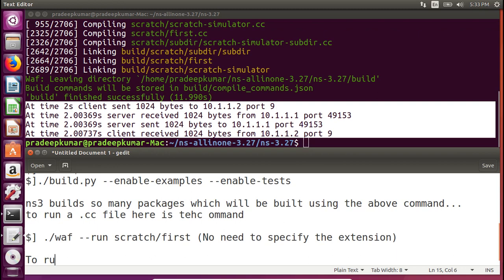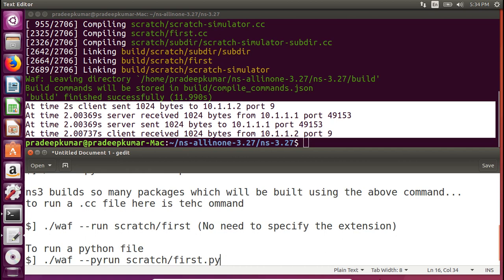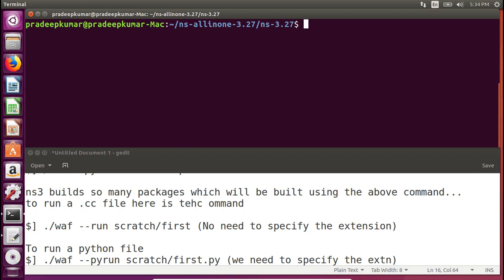To run a Python file, the command is slightly different: `./waf --pyrun scratch/first.py` — here 'pyrun' is used instead of 'run', and you MUST specify the .py extension. Running this produces the same example output as the C++ version, demonstrating that both languages give equivalent results.